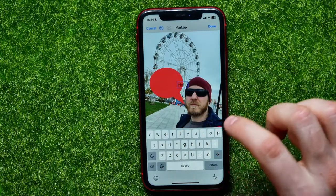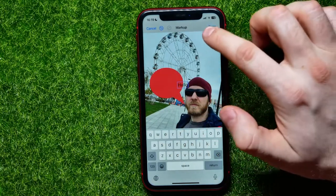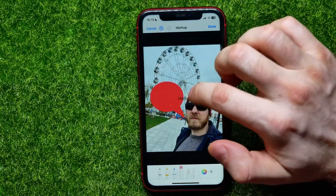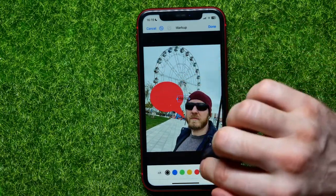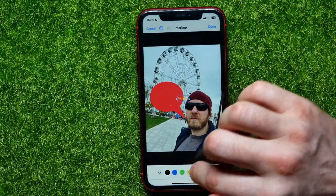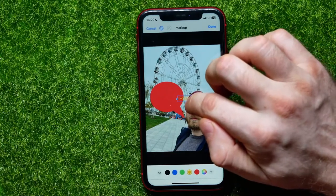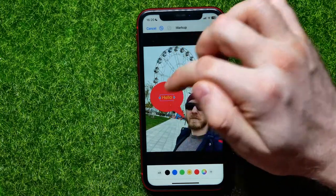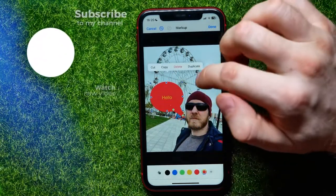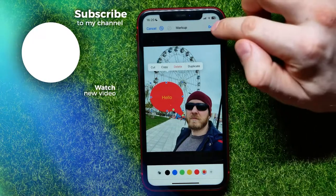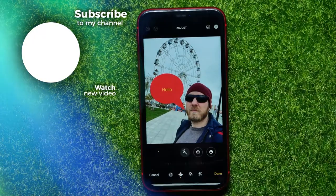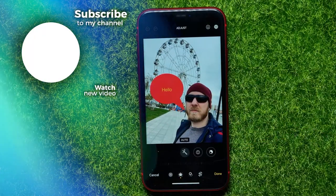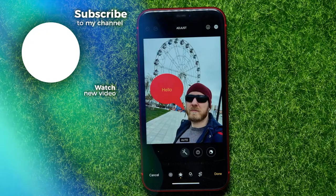I can type in any text that I want. After that I can select the color of the text, place it inside the speech bubble, and then hit Done. That's it — I hope this video helps you out.